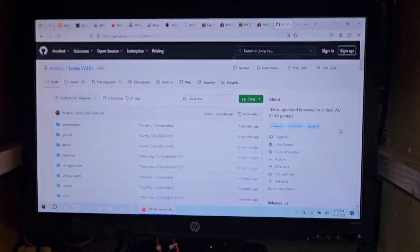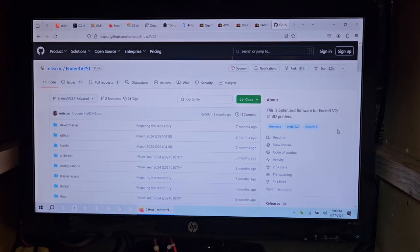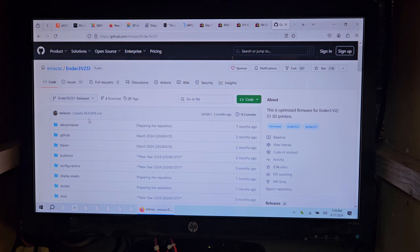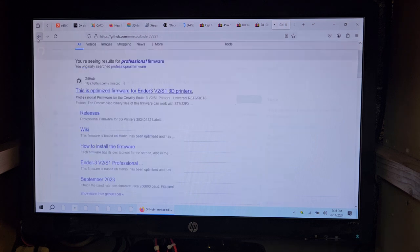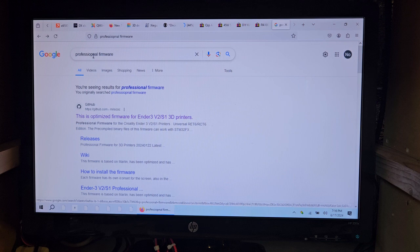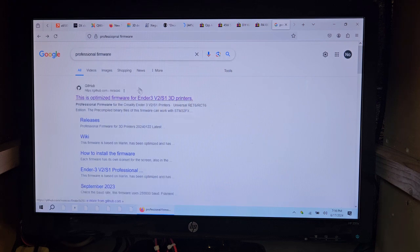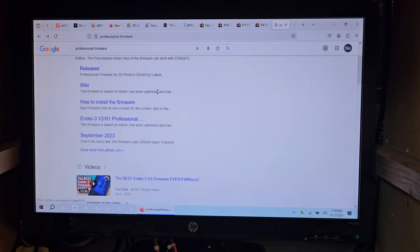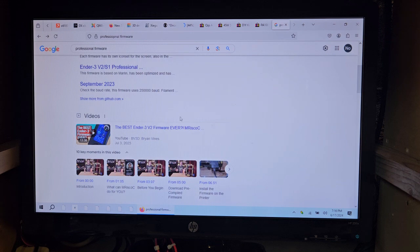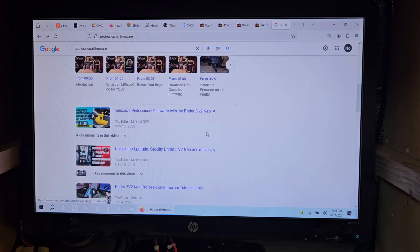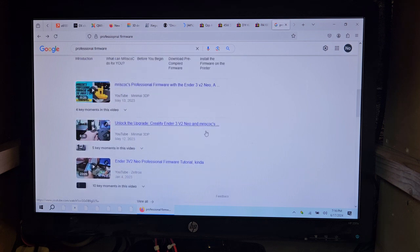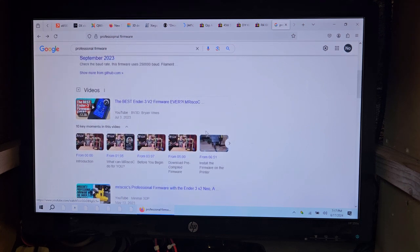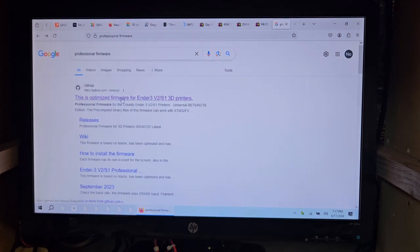Alright, so since we're going to be doing some stuff here, let me just show you it real quick. You type in professional firmware and make sure you spell it correctly, unlike I did. It's on GitHub. Usually that's the one that you would look at. There are videos, lots of videos on this. This guy Brian does a lot of videos on it. Some of them are quite helpful.